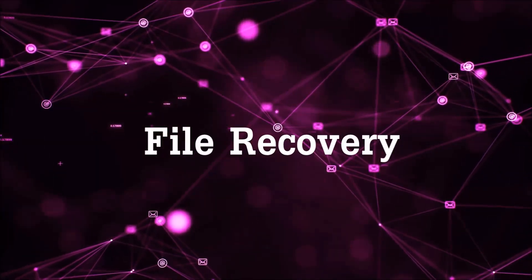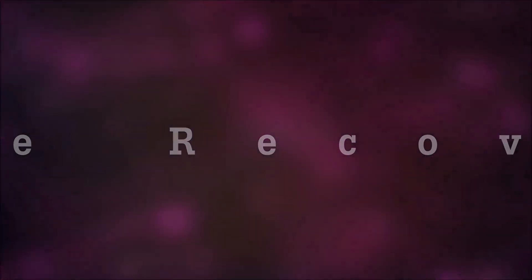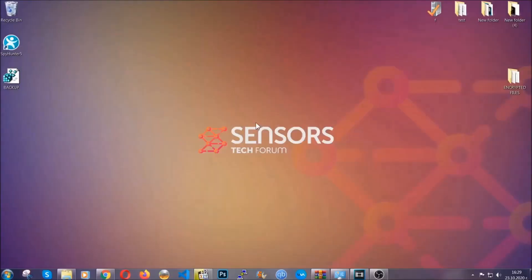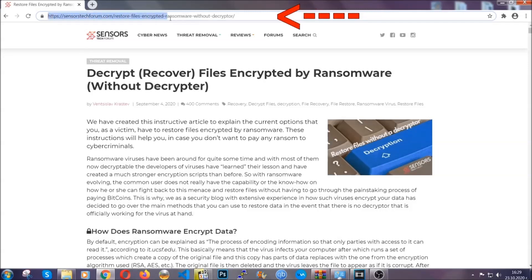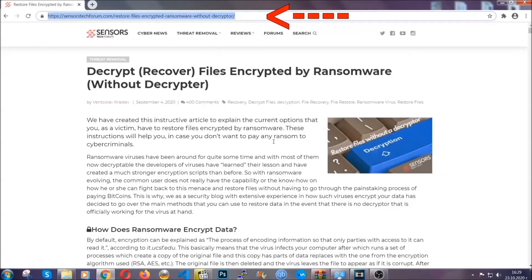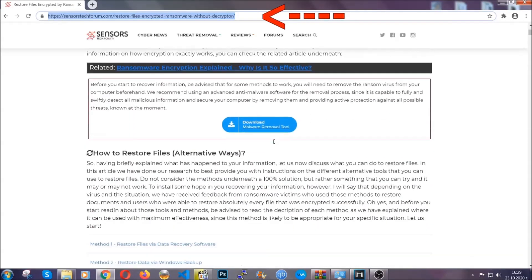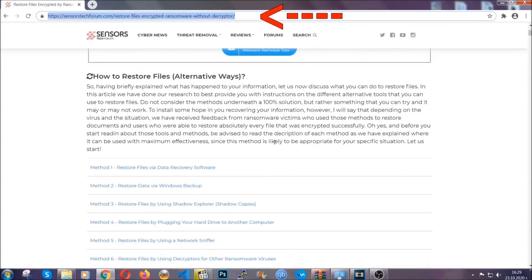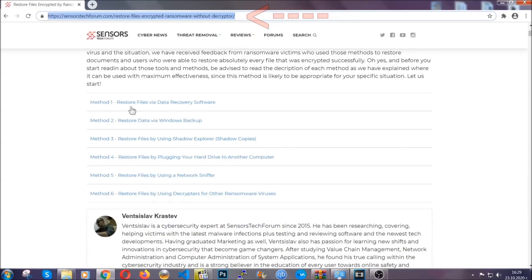Now for the file recovery, I'm going to show you several simple methods that you can try, and that many of our users and our subscribers have already tried, and these methods have worked. What you're going to do is you're going to type in the following link in your address bar and you're going to hit enter to open it. This will take you to our specific article for file recovery against ransomware viruses.